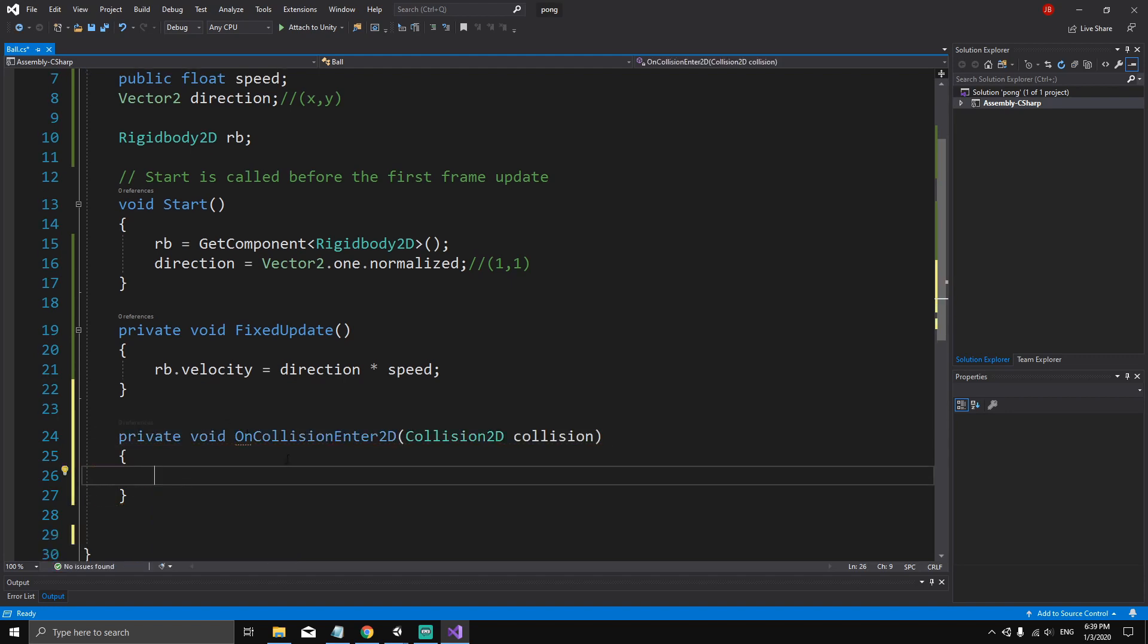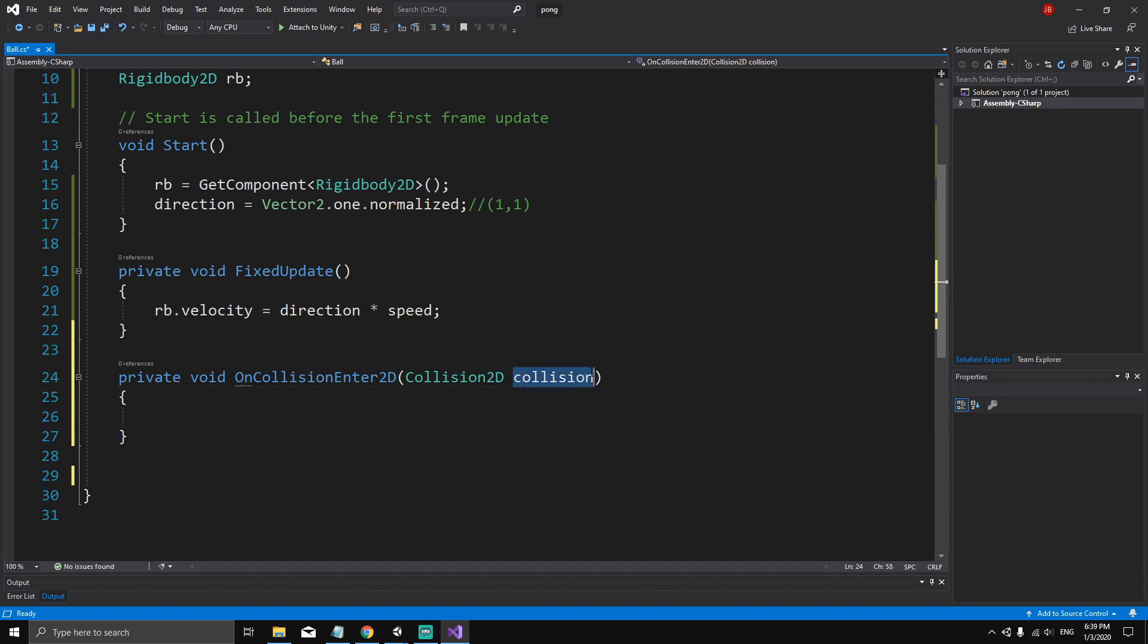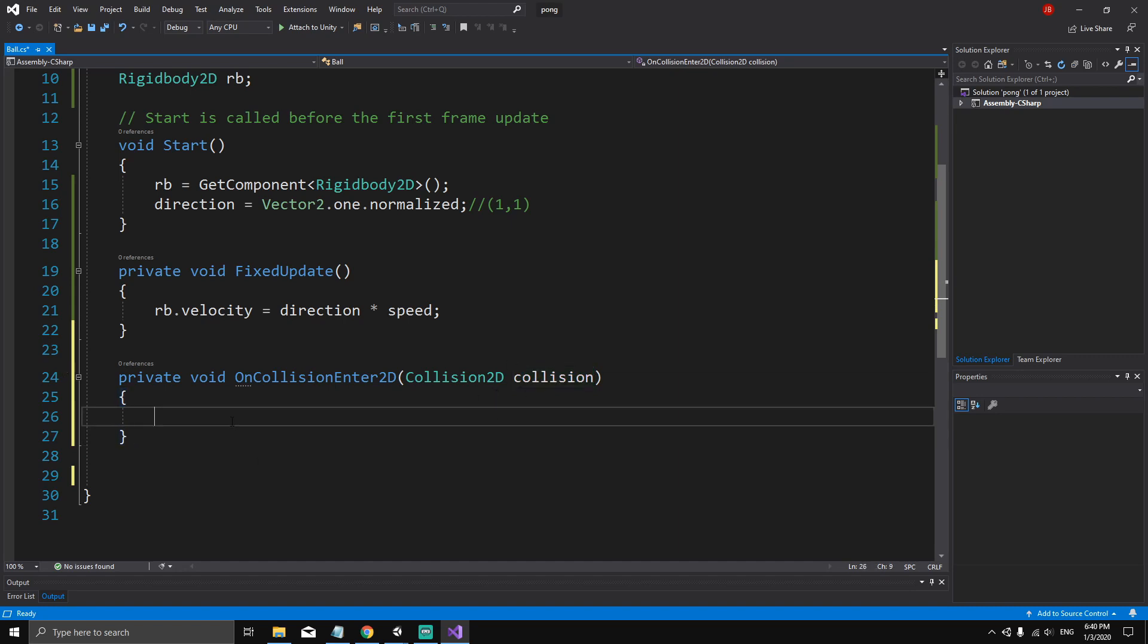This method is a special method because it will try to detect collisions between the ball and other colliders. When a collision happens with the ball, we're going to receive this collision parameter, which is the other collider that we collide with. Every time the ball collides with something else, we can check if that something else is a paddle or a wall and do certain things accordingly.